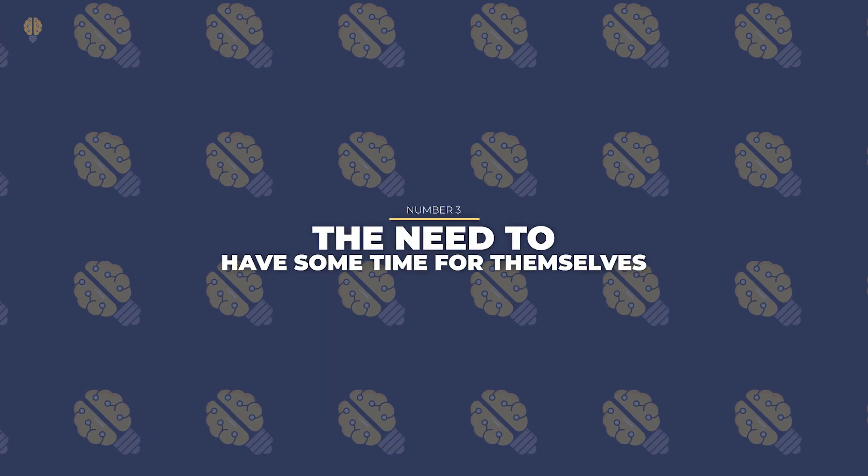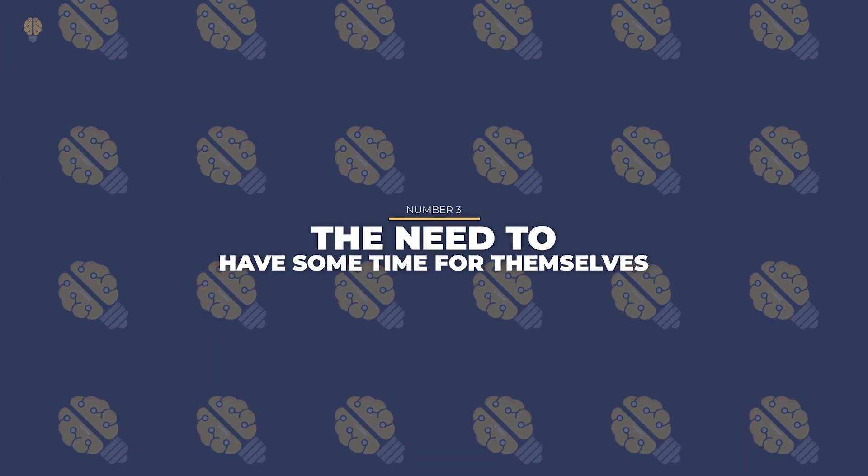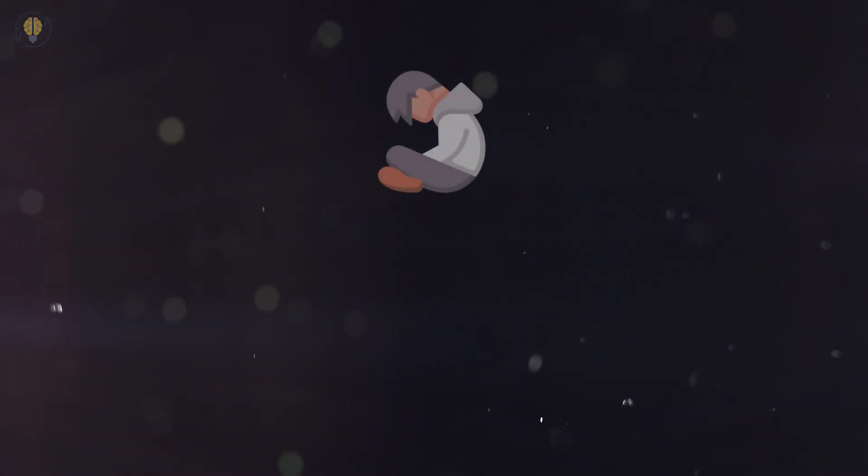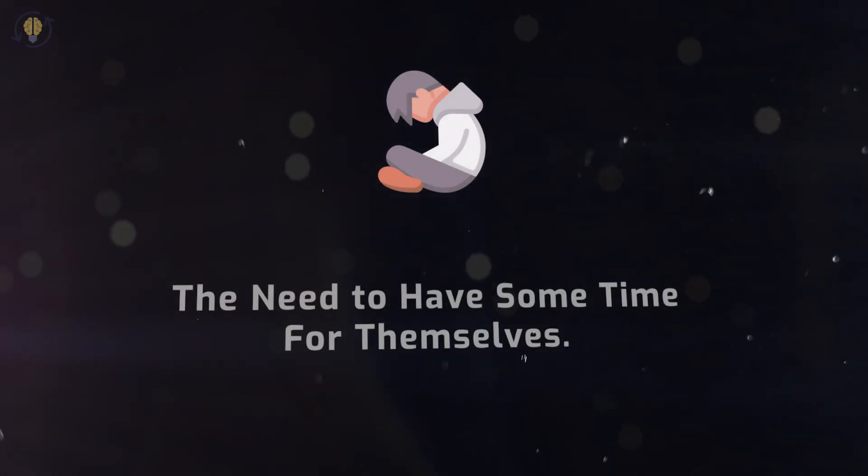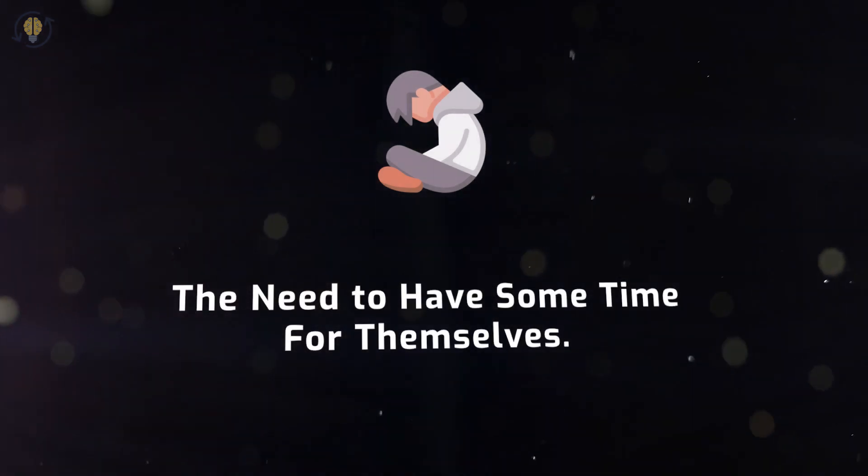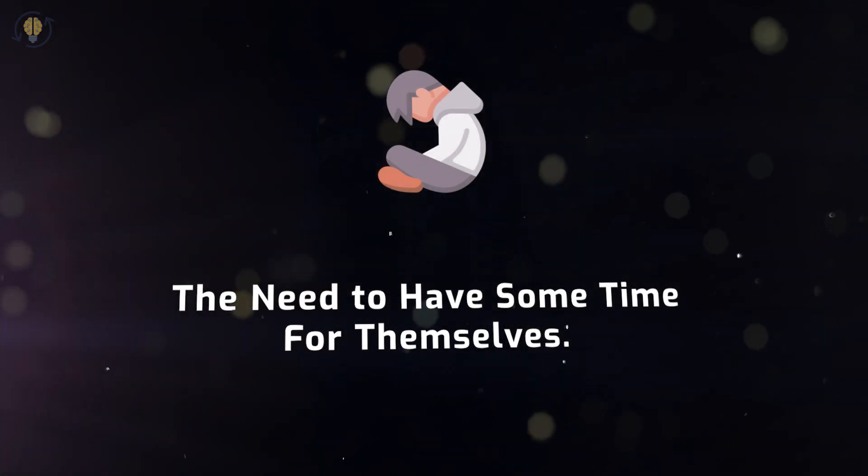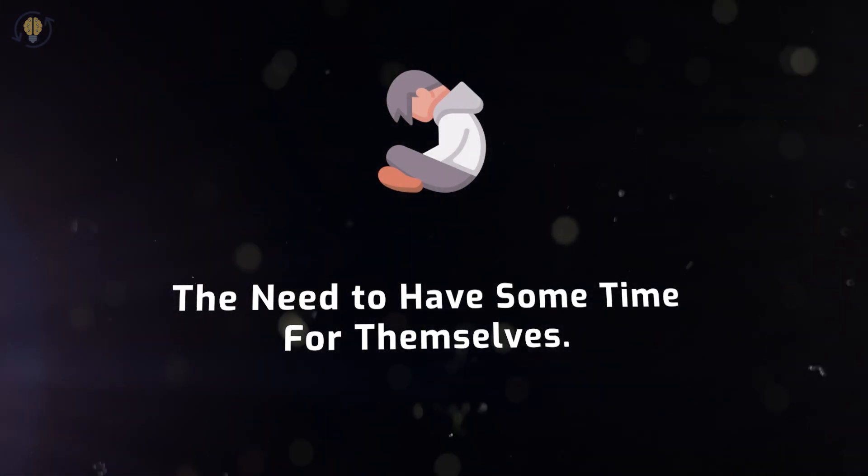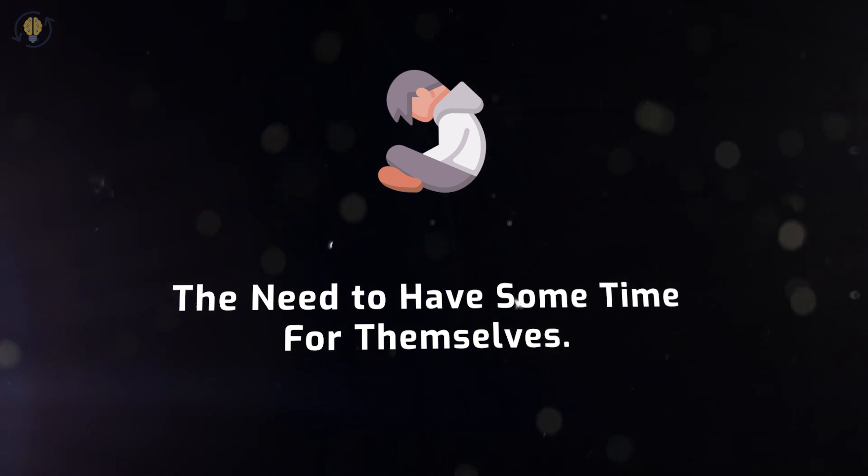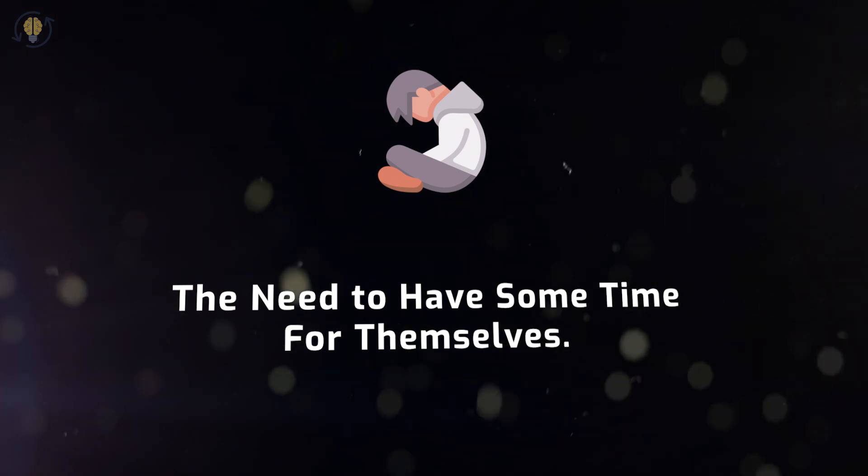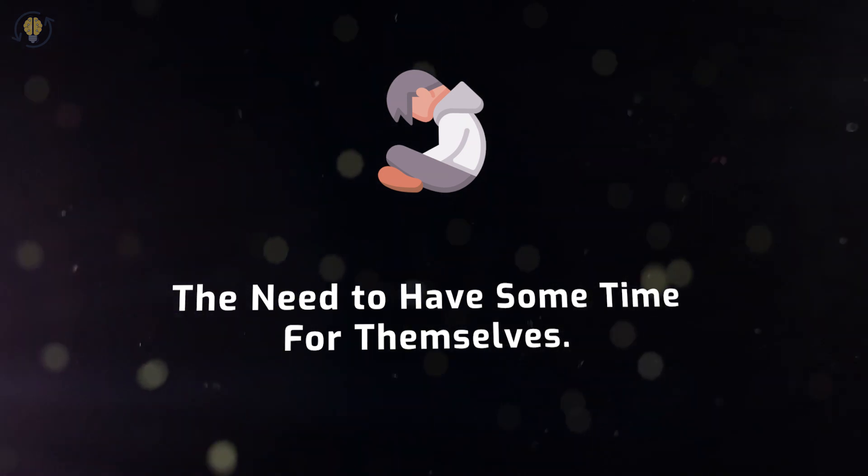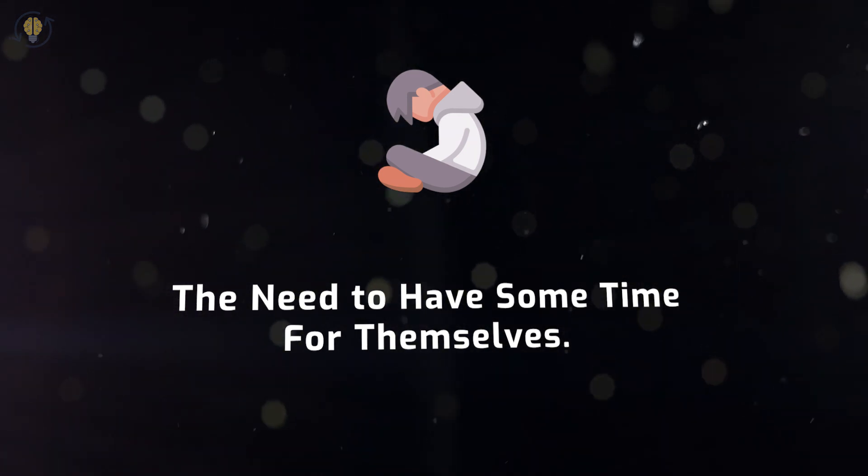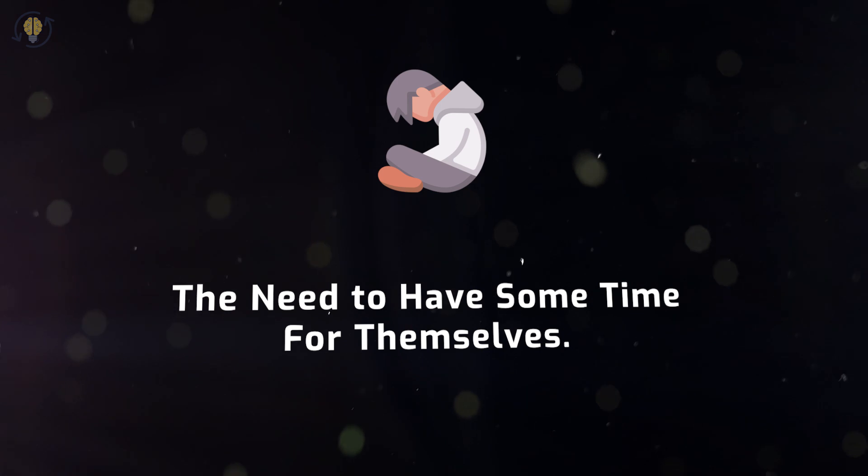Number 3. The Need to Have Some Time for Themselves. Regarding the INFJ, alone time is an essential component of their life and wants. The INFJ becomes emotionally and spiritually drained if they don't have this time to themselves to rest and contemplate.